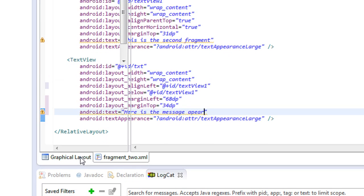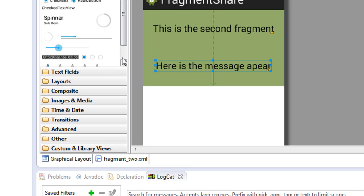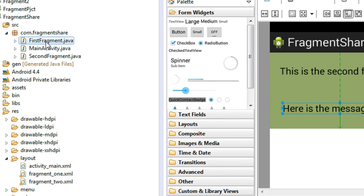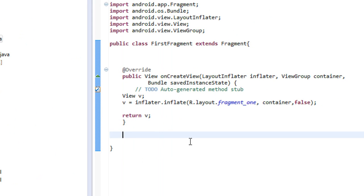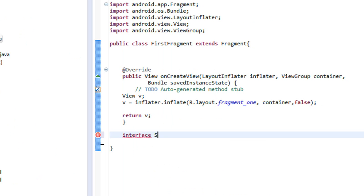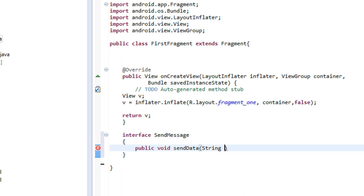Now I am going to create an interface on the first fragment. I'll name it 'SendMessage'. I create an interface called 'SendMessage' and create an abstract method on it: public void sendData with a String argument, String message.